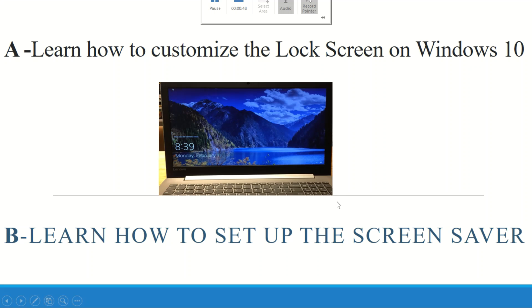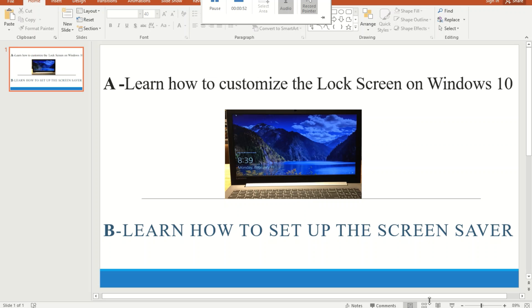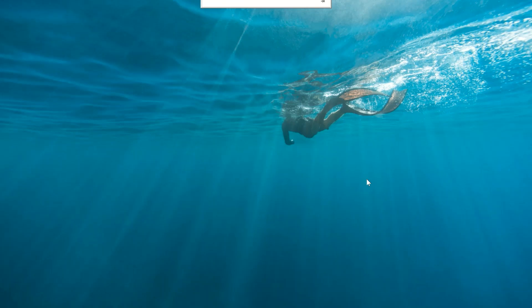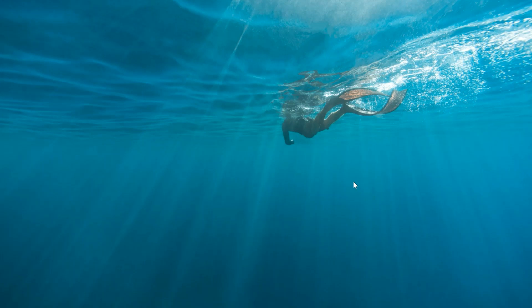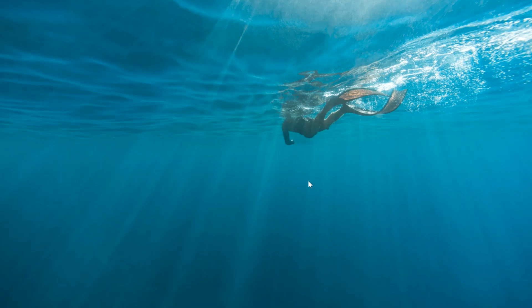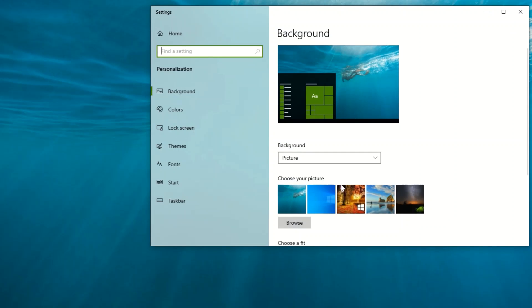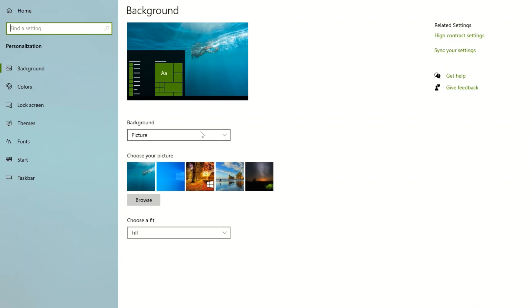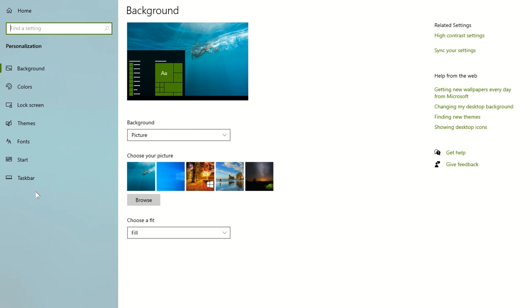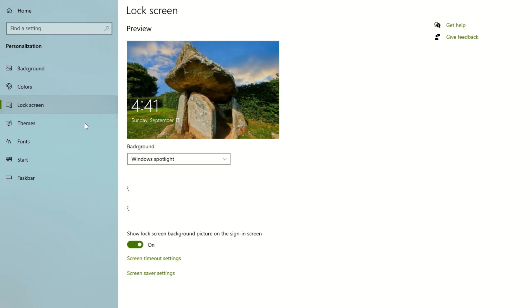I'm going to show you today how you change it. There's many ways you can get to the lock screen on your desktop. The first way you can right-click and click on personalize. If you can see on the left side here, click on lock screen.